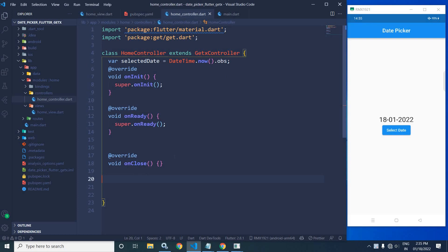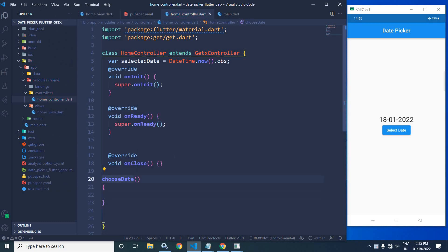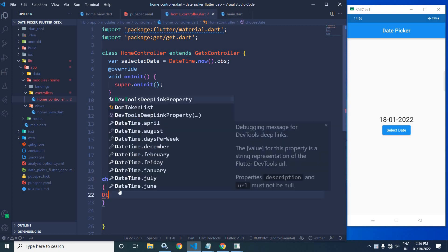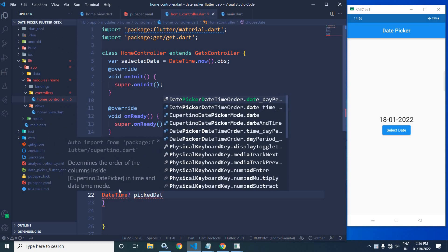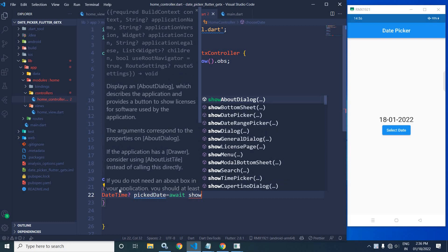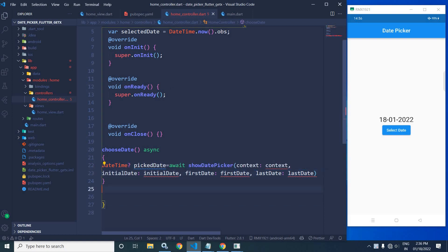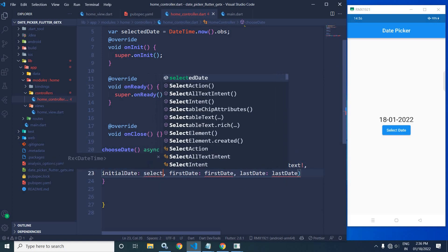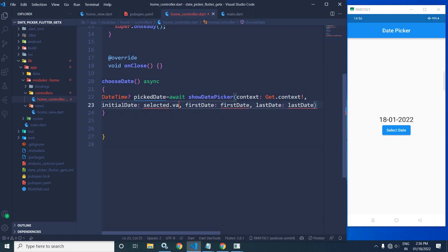To do that, I will move to the home controller and create a function called 'chooseDate'. I will declare this function as async. Here I will use a nullable DateTime variable called 'pickDate', and assign it the result of showDatePicker. In the context parameter I will use Get.context, and in the initialDate I will specify selectedDate.value.